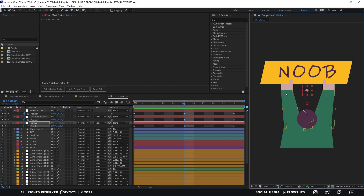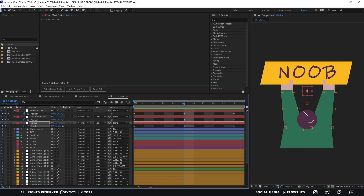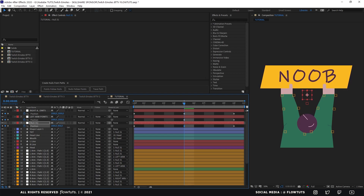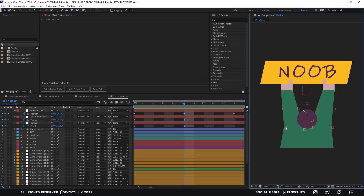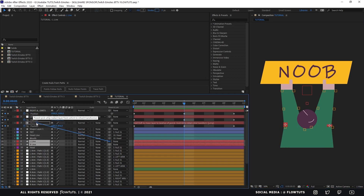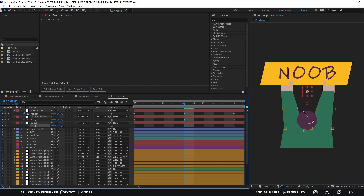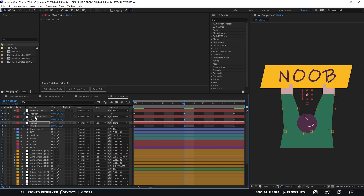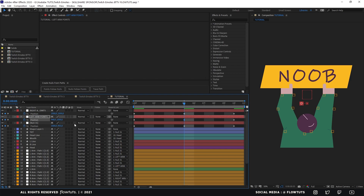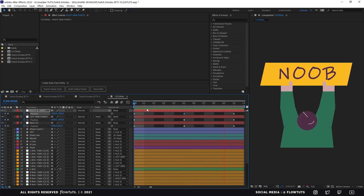For the big null here that controls everything — the arms and everything — we're going to drag this down a bit. I forgot to parent these things. Let's drag this down. For these nulls, we're going to go one, two, three to the left, and one, two, three to the right.